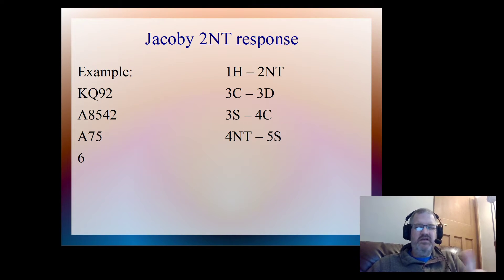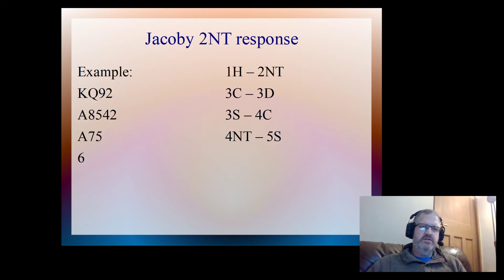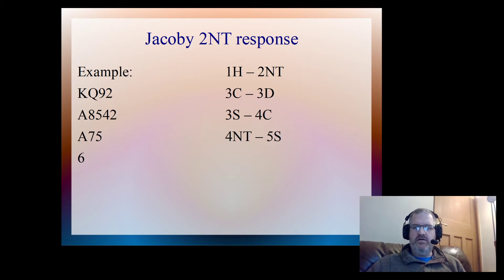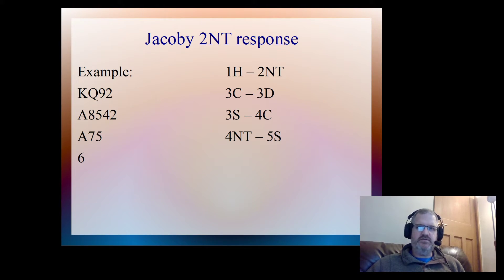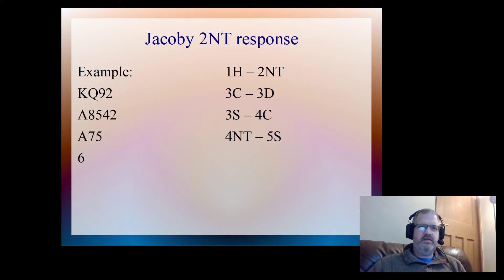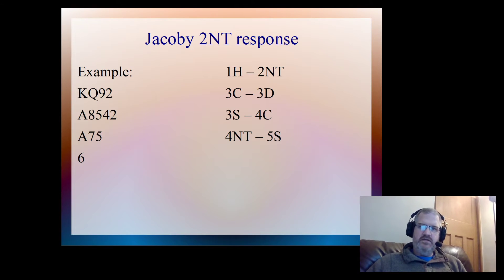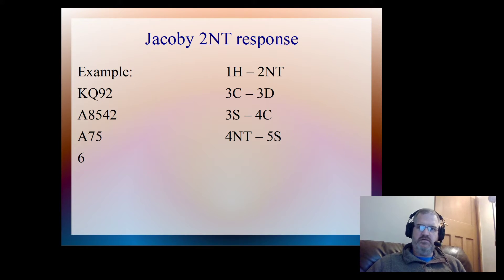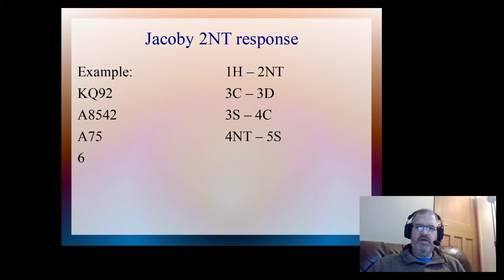So I then ask for the keycard. This is Roman Keycard Blackwood. I will do a video on the keycard, but for now, it's just enough to know that we've got five keycards: four aces and the king of trumps, and obviously hearts here is the trump suit. Partner's response of five spades tells me that he has two keycards and the queen of hearts. So it's really useful information for me to know.